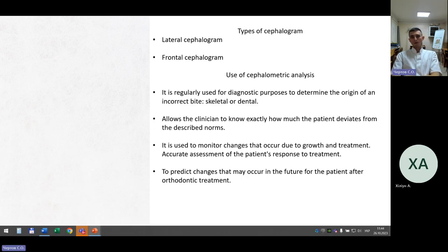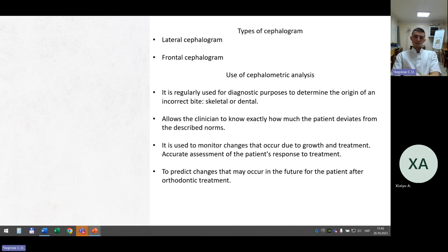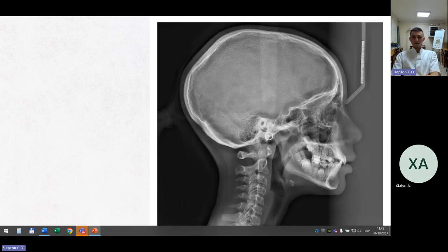Cephalometric analysis. There are two types of cephalogram: lateral and frontal. Use of cephalometric analysis: regularly used for diagnostic purposes to determine the origin of an incorrect bite (skeletal or dental), to know how much the patient deviates from described norms, to monitor changes due to growth and treatment, to accurately assess the patient's response to treatment, and to predict changes that may occur after orthodontic treatment. Here you can see the cephalometric analysis in the lateral projection.